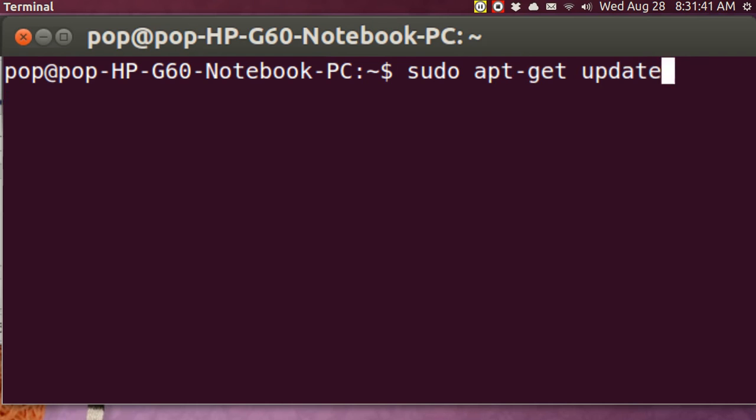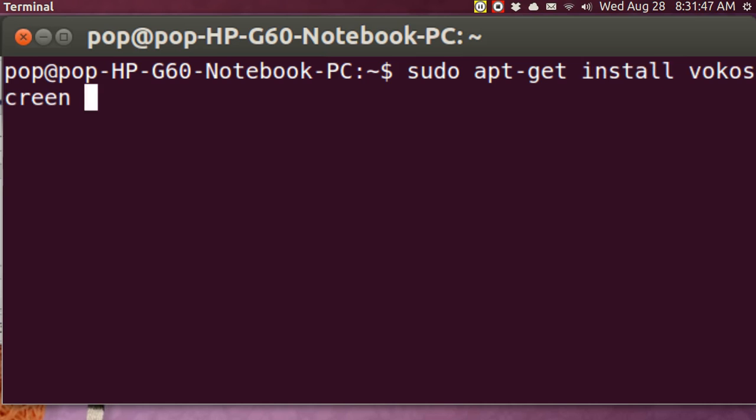And then you do the sudo apt-get update. And then sudo apt-get install. And that's all there is to it.